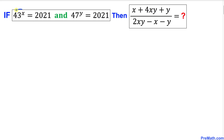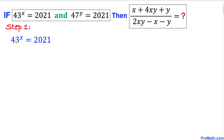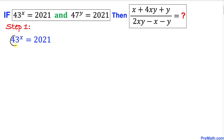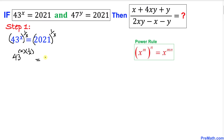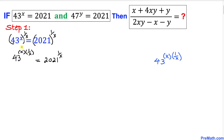Let's focus on the first part: 43 to the power x equals 2021. We want to isolate 43, so we are going to take the power 1 over x on both sides. On the left hand side we have two nested exponents, so we apply the power rule: 43 to the power x times 1 over x, equals 2021 to the power 1 over x.